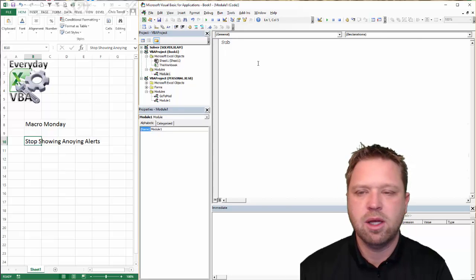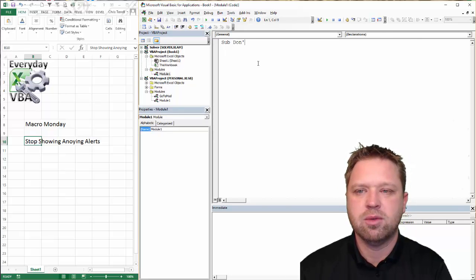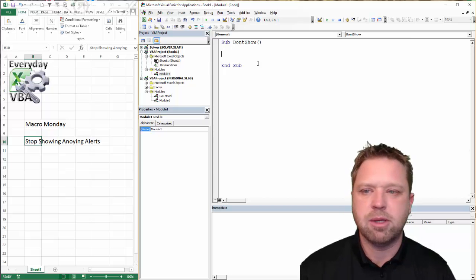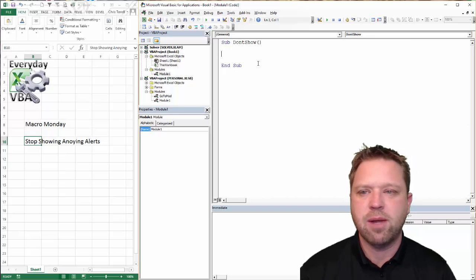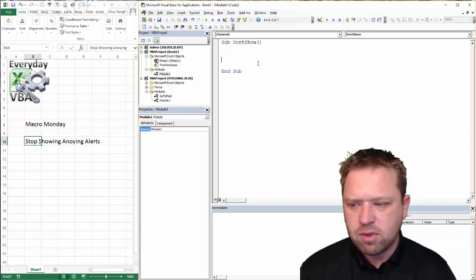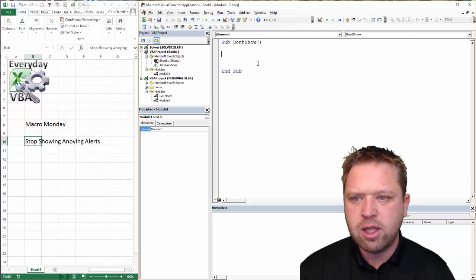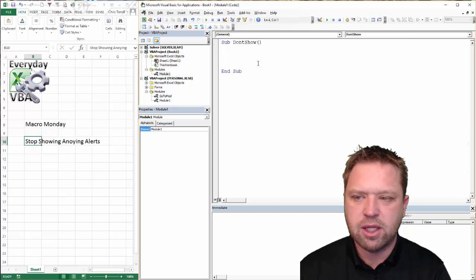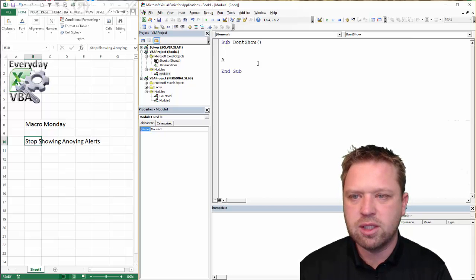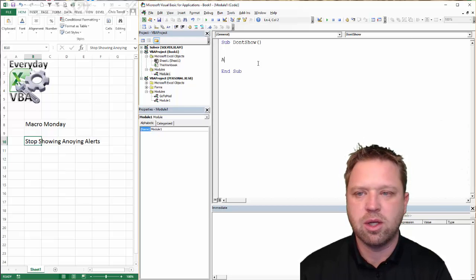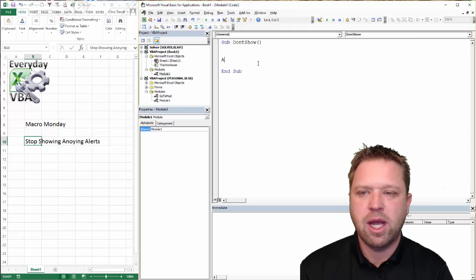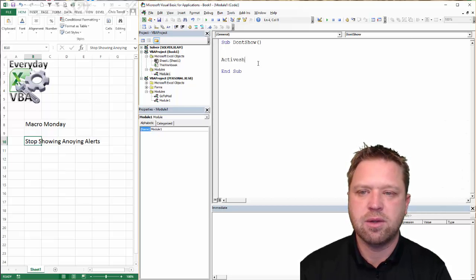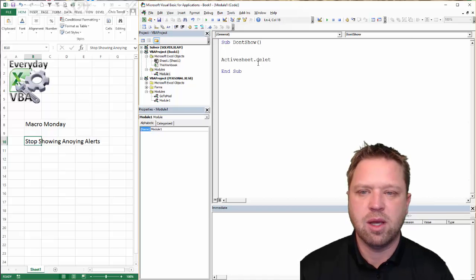We're going to call this Sub 'Don't Show.' Now, if I put a comma in there, it'll yell at me and say hey, you can't do that. Now, if you remember in the challenge, we did a delete of the sheet. So we're going to go ActiveSheet, and that one's really easy: dot Delete.